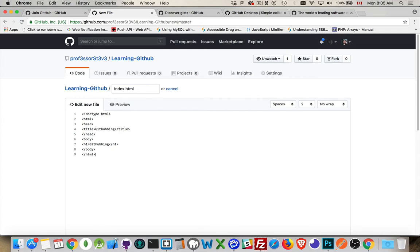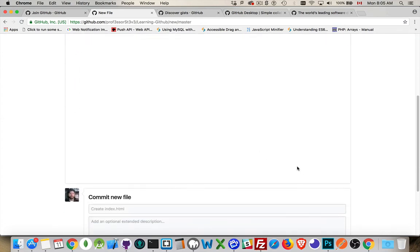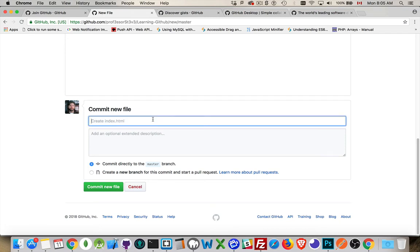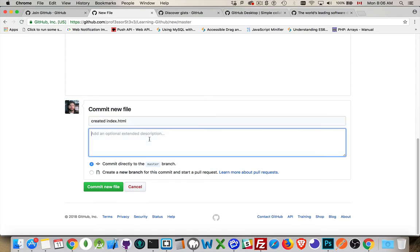There we go. We've created our first HTML file here. Now, down at the bottom, commit. When you commit a new file, they've given you an idea for a title and then a description. So, I like theirs. Created index.html, just a first initial commit of the first web page.